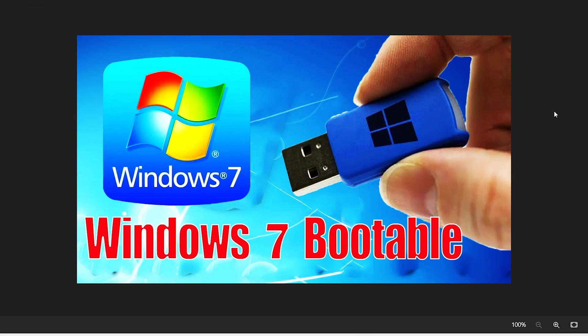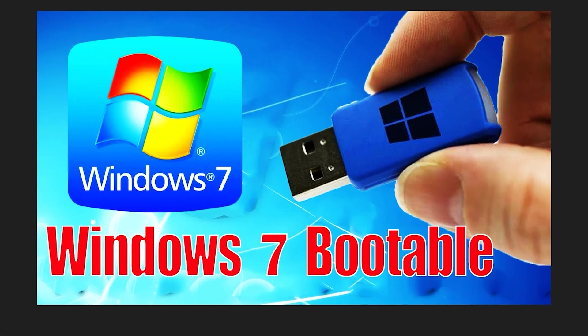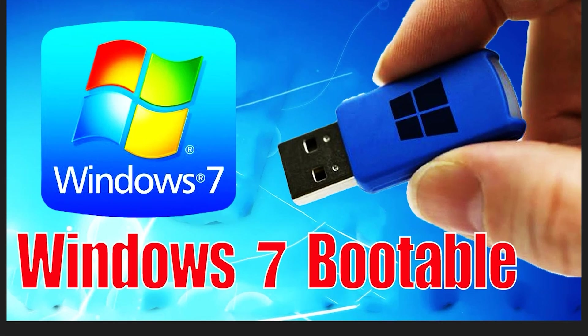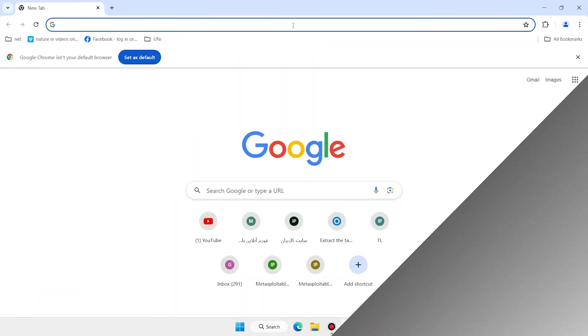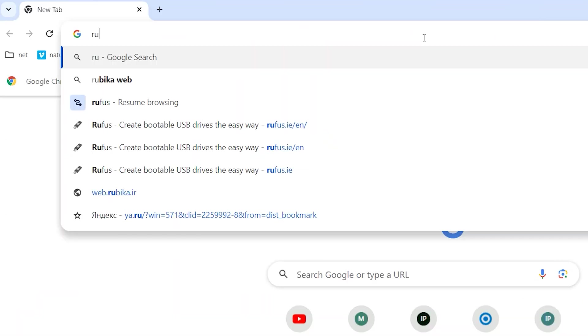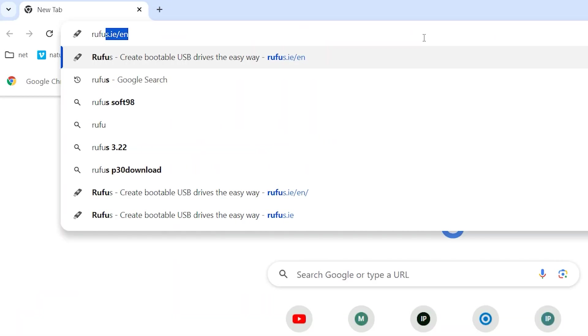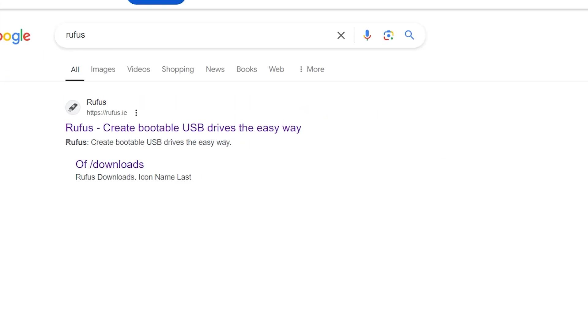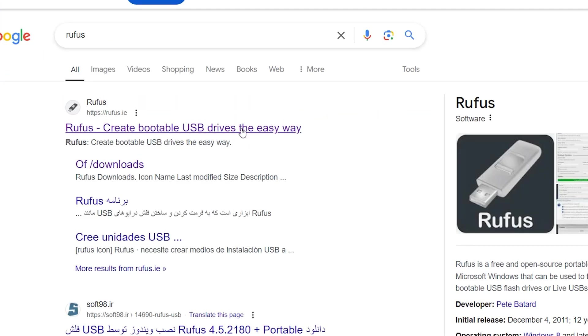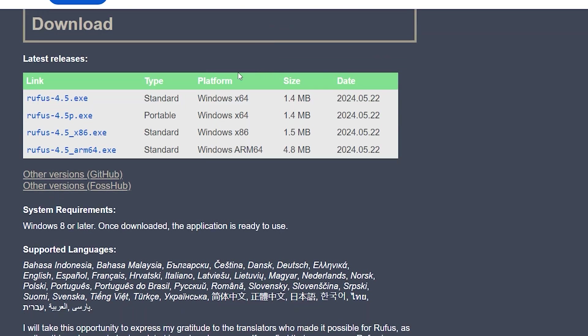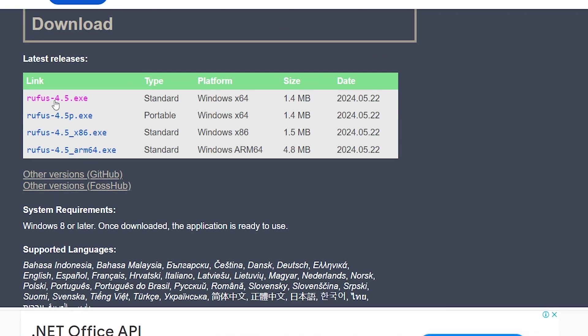In this video, I'll show you how to create a bootable USB flash drive for Windows 7. Open your favorite browser, type Rufus, then hit enter. Open the first link, scroll down, and download the standard version - it's the 4.5 exe file.